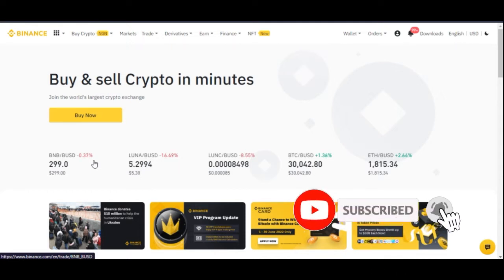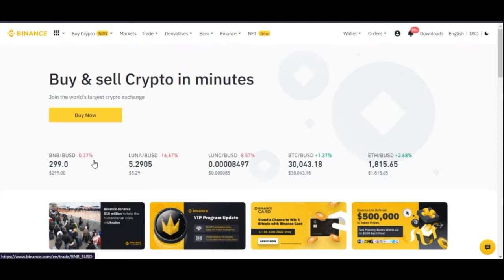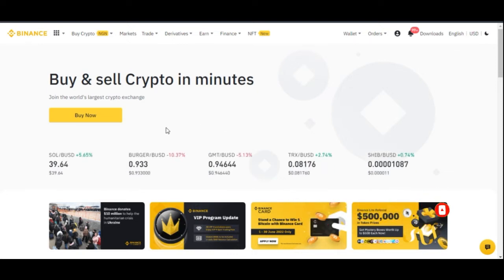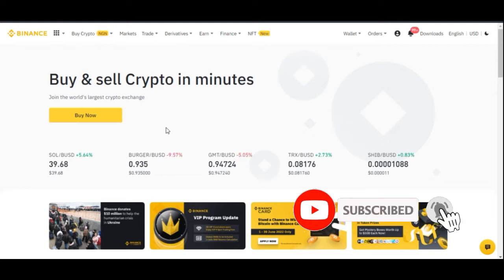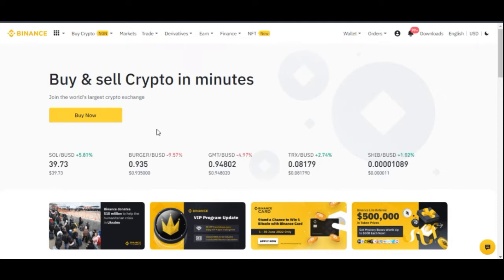If you don't have an account already, use the link in the video description or comment section to sign up. Once you sign up, it's very easy to get your account verified. If you're in Nigeria, just use your BVN — you don't need to upload anything. Once your account is verified you can start trading on the Binance P2P platform. I've also put a time code in the video description so you can jump to specific chapters.